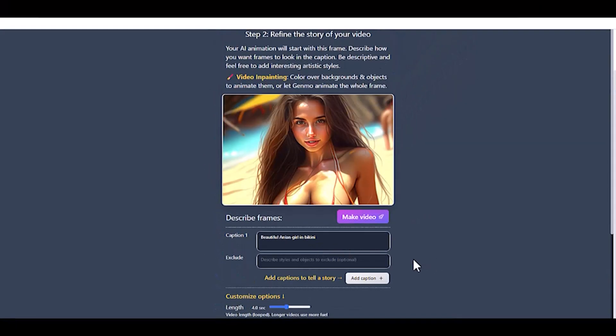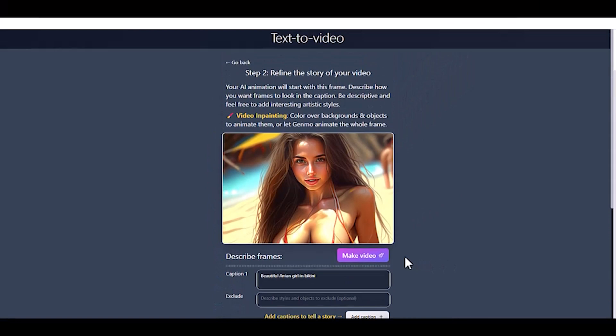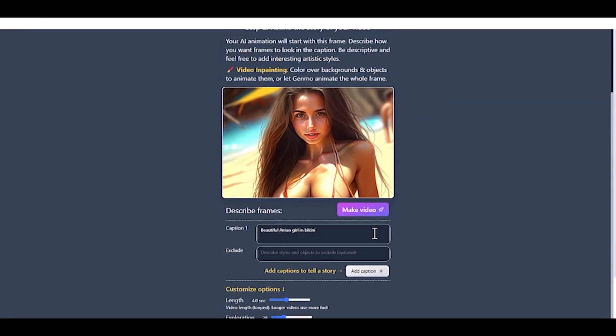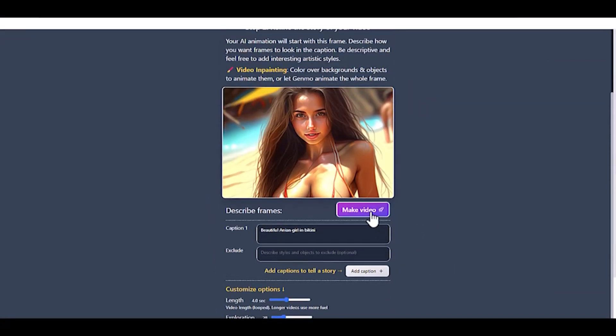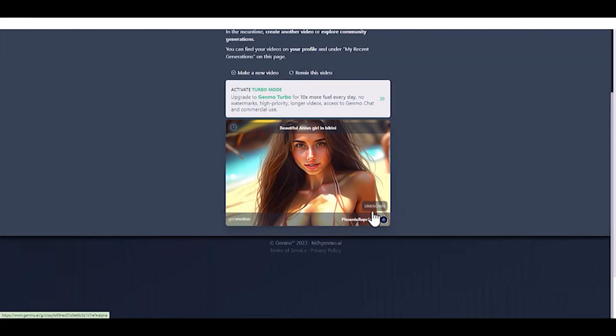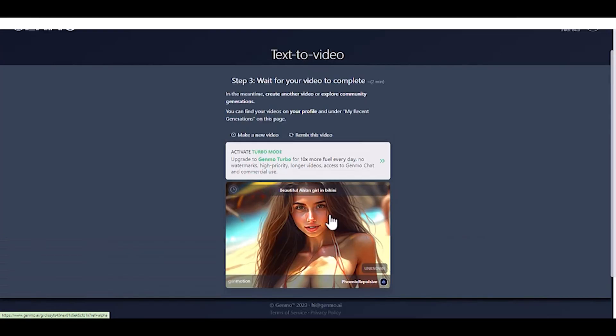You can also customize the Dynamism and Smoothness values. Ensure that the Seamless Video Loop option is activated for a looping video style. Once everything is set, click the Make Video button to start generating your AI video.